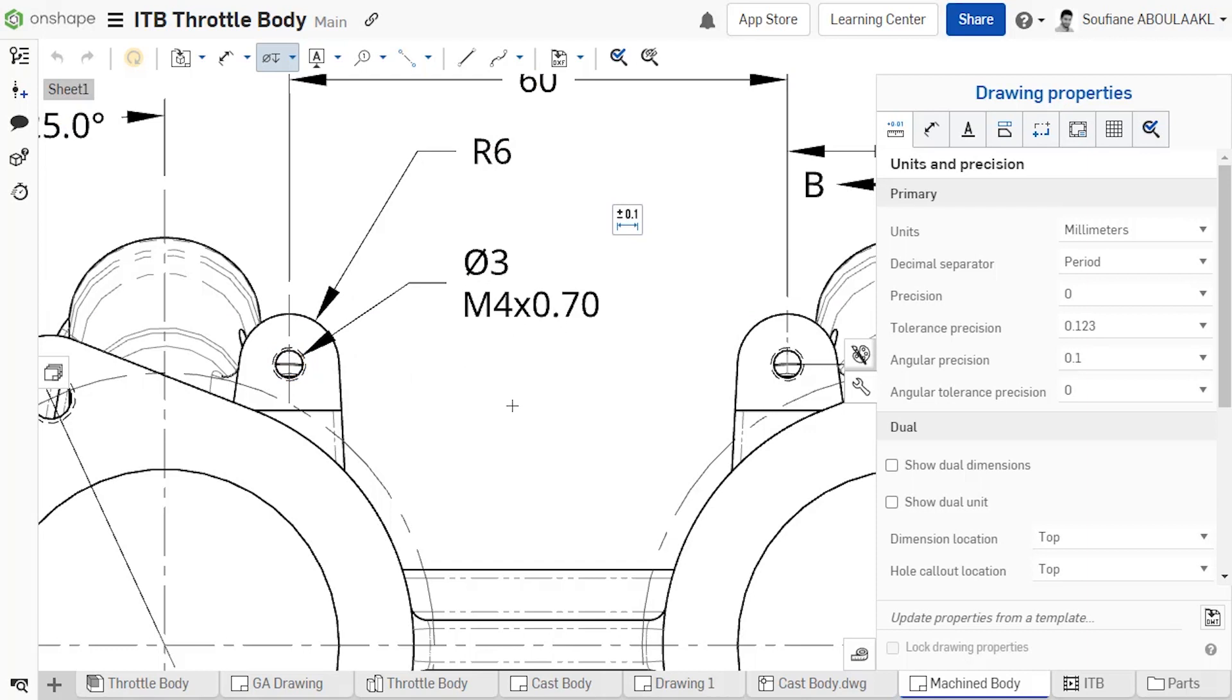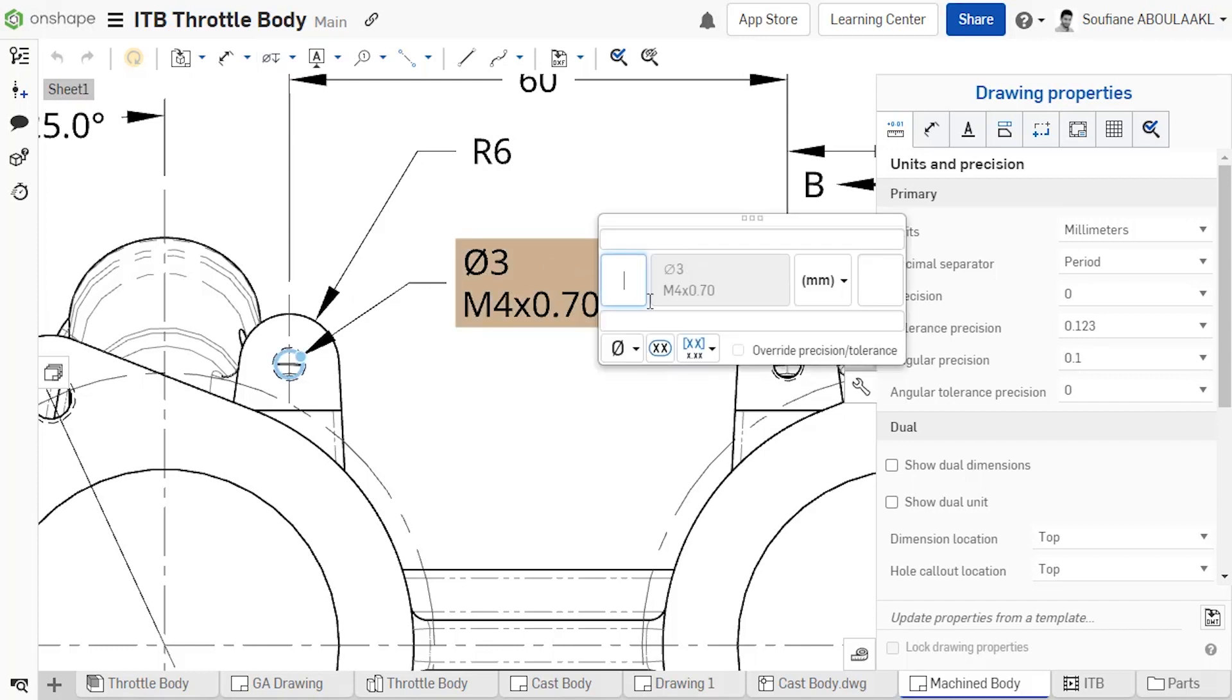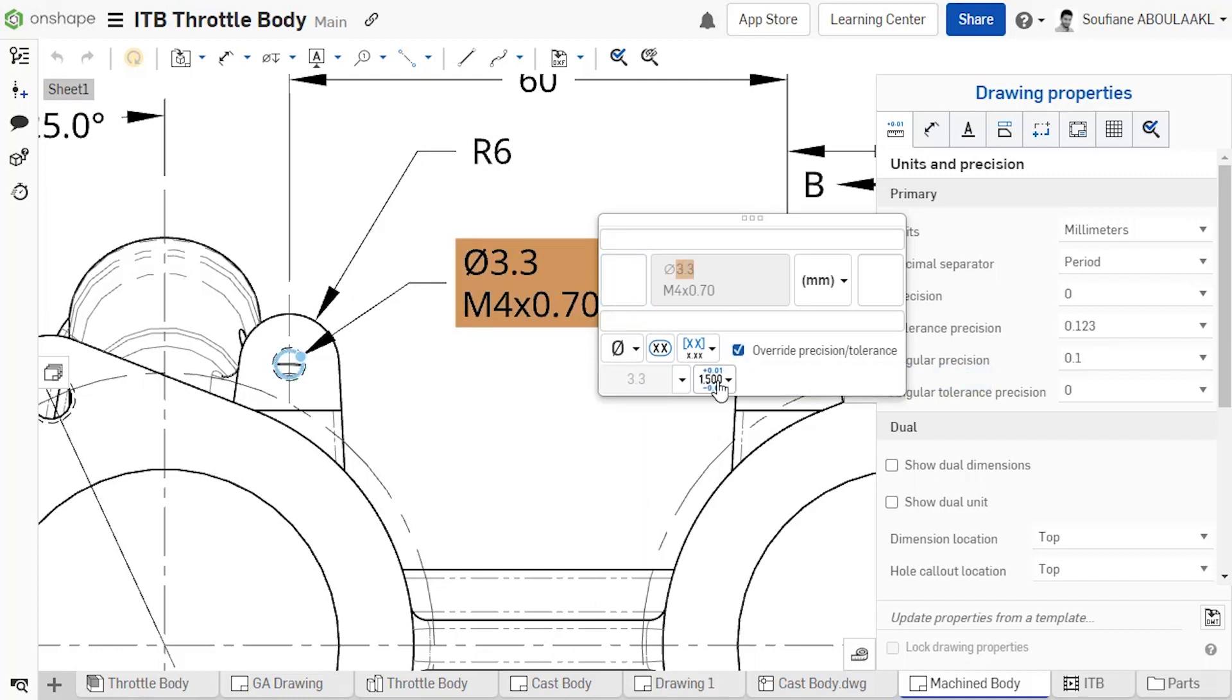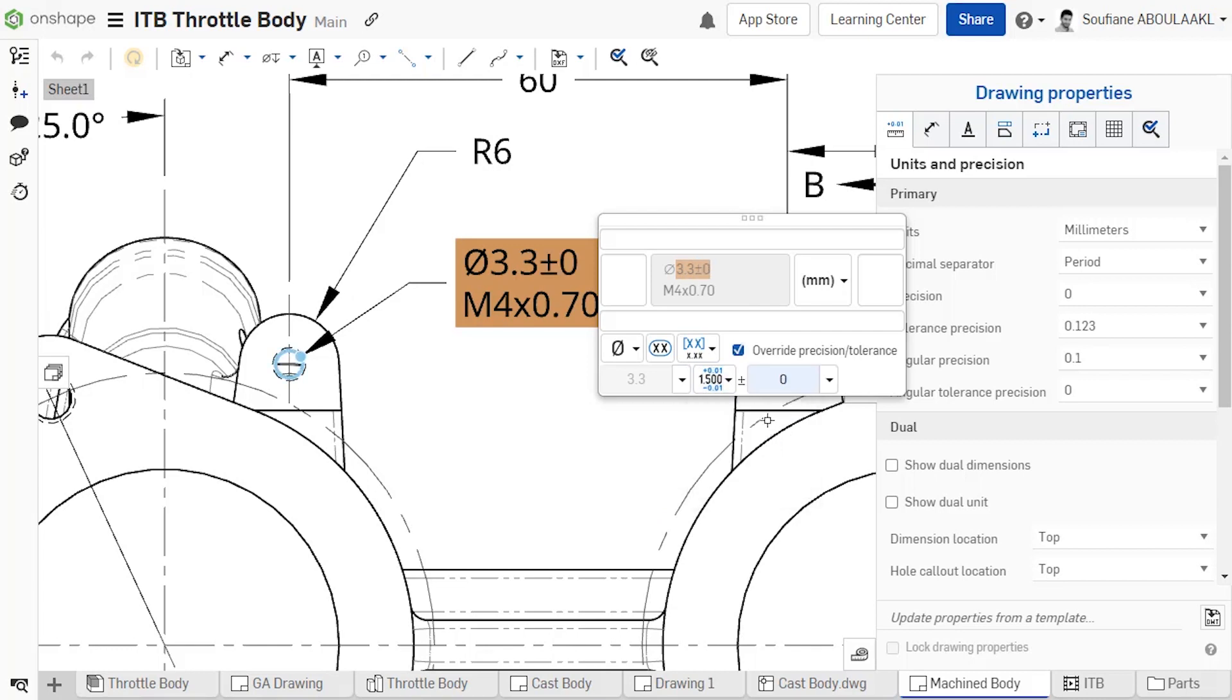Once a hole callout is placed, double click on it to open the editing panel, check the box next to Override Precision Tolerance, then use the menus to select a new Precision, Tolerance Type and the desired Tolerance Precision.